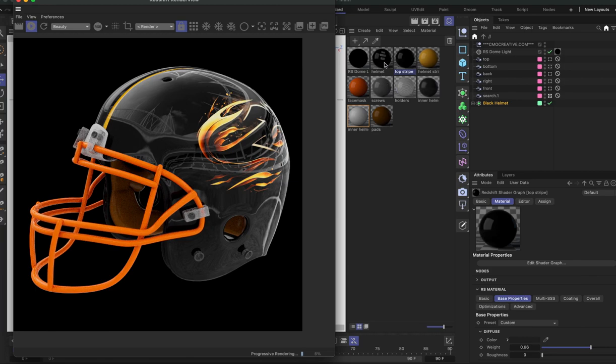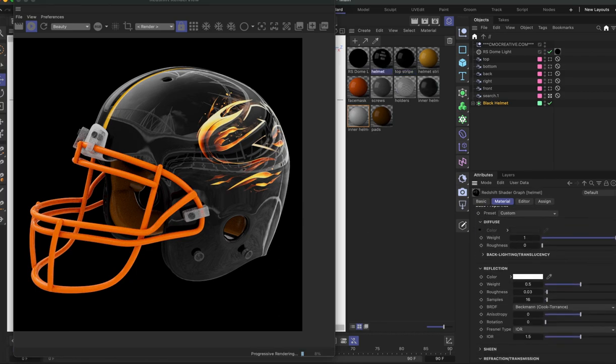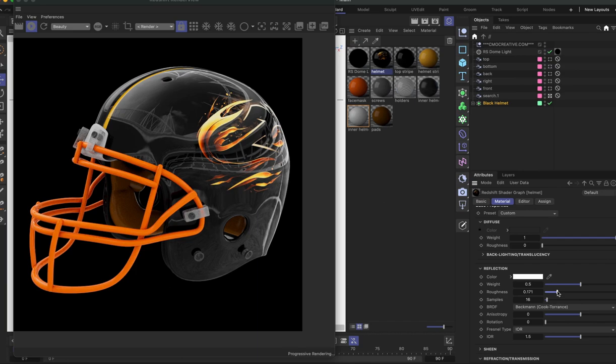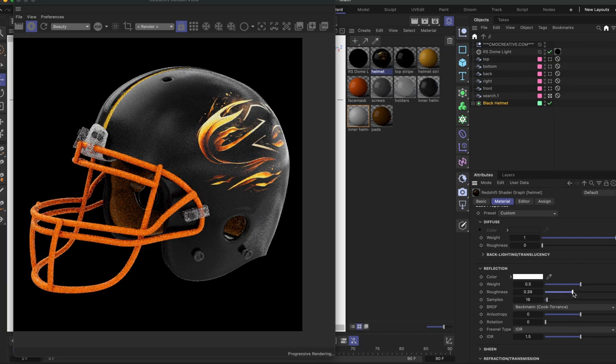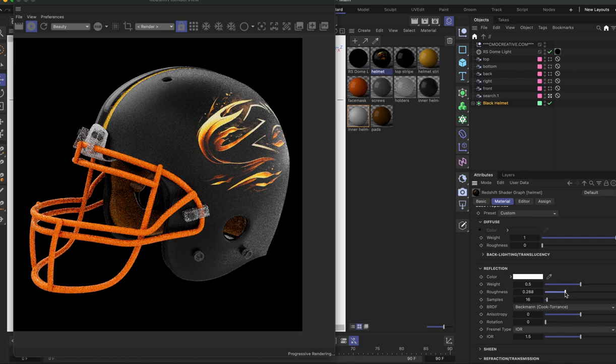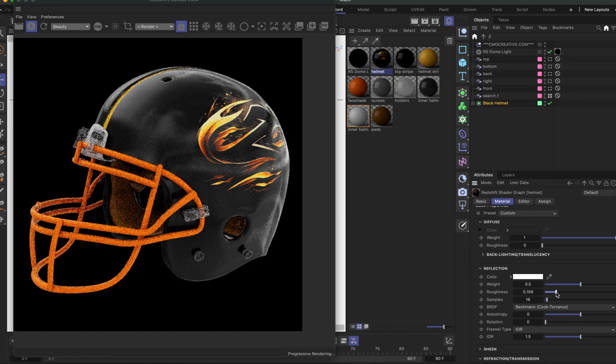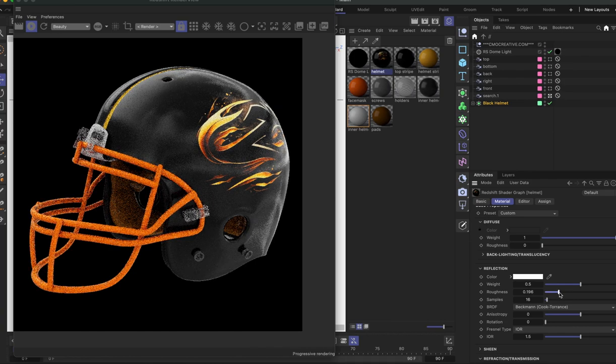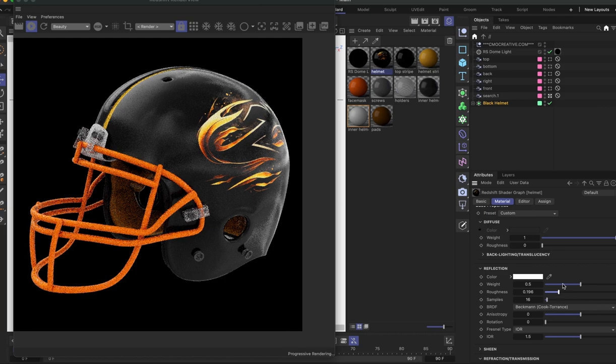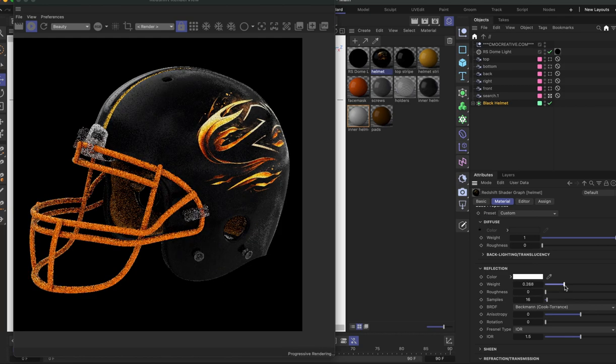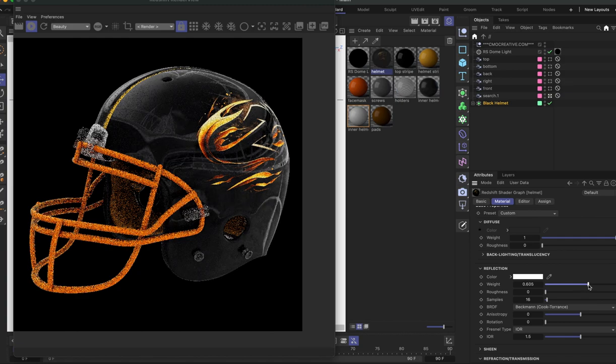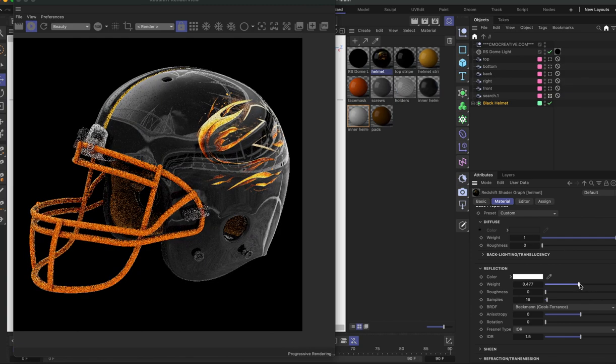One other thing we can do is on the helmet, if you wanted to play with like the style of reflection, right now it's a very sharp reflection on the surface. If you wanted to make it more like a matte, you can play with the roughness value of the reflection and it will kind of spread it across the surface and make it a little bit more diffuse. You can also bring down the weight of the reflection to make it less. So all this stuff is changeable to go with however you want it.